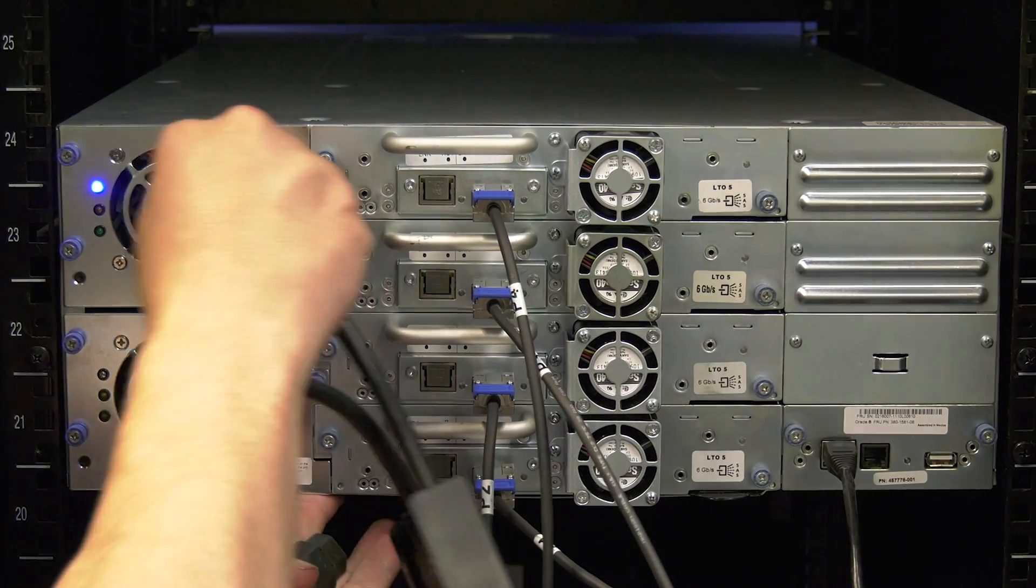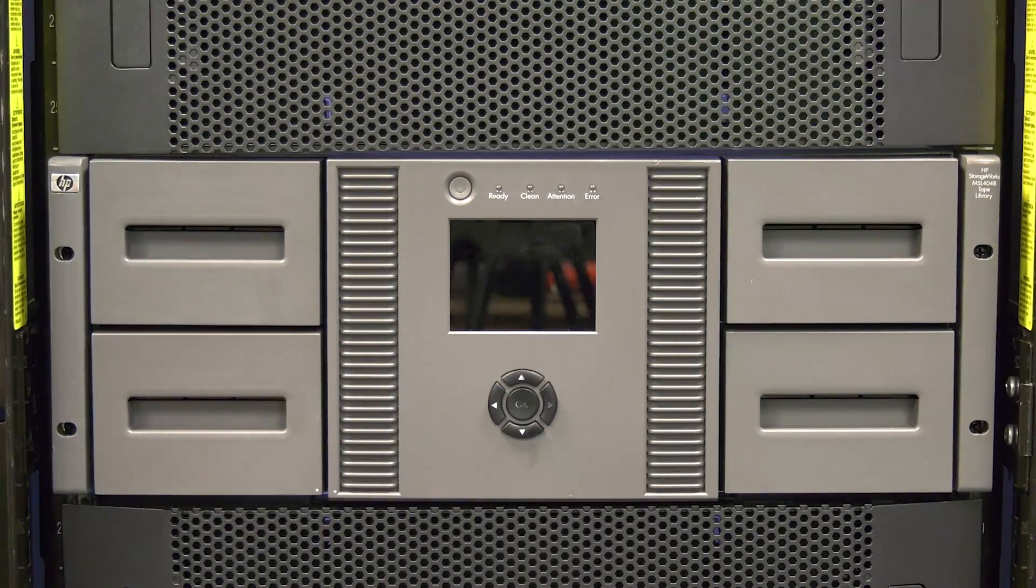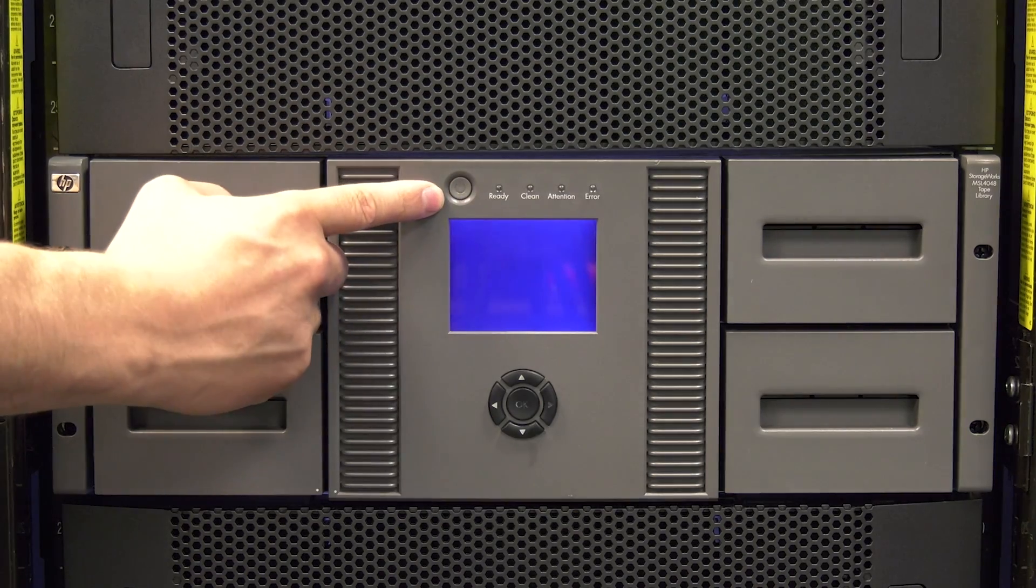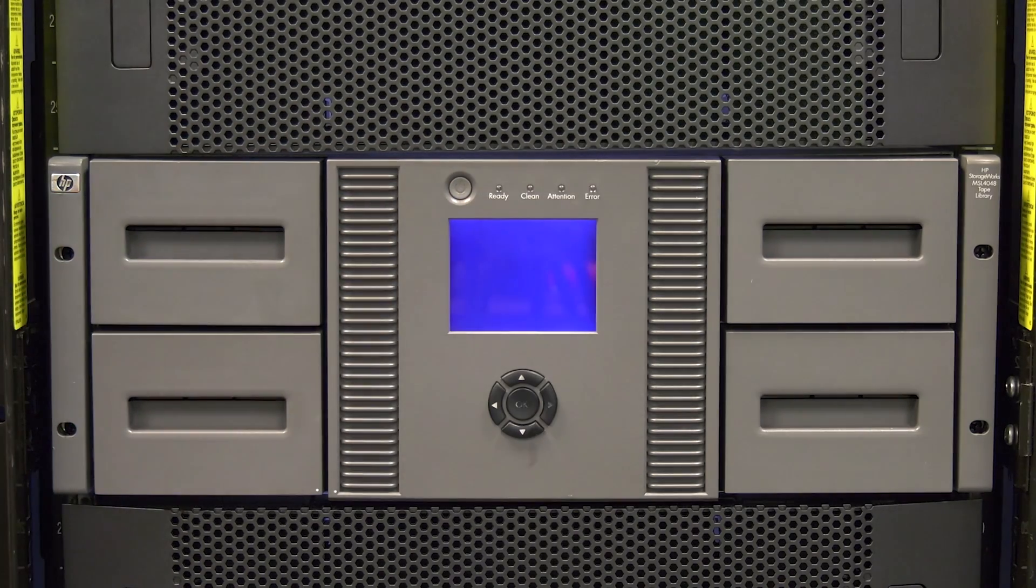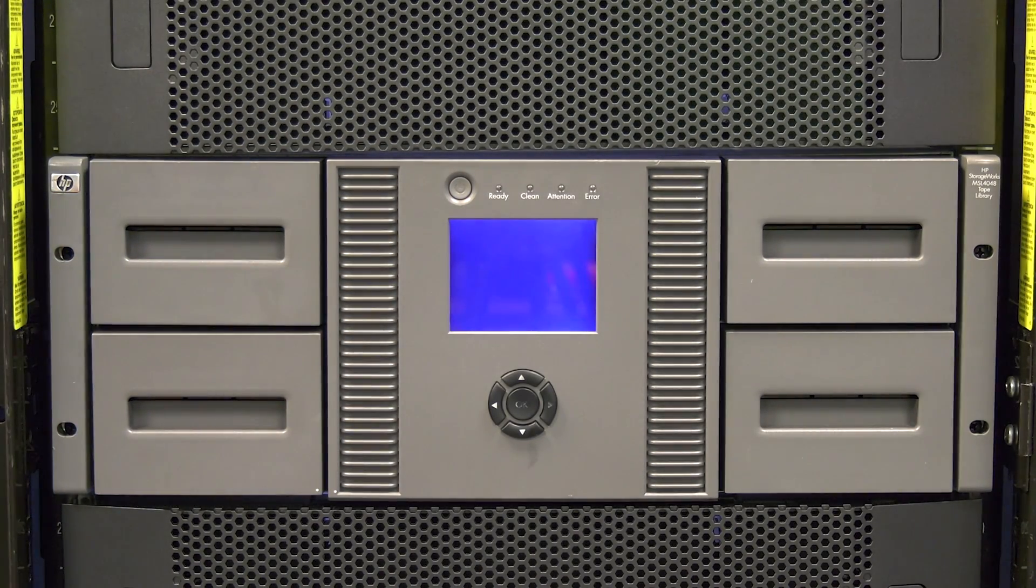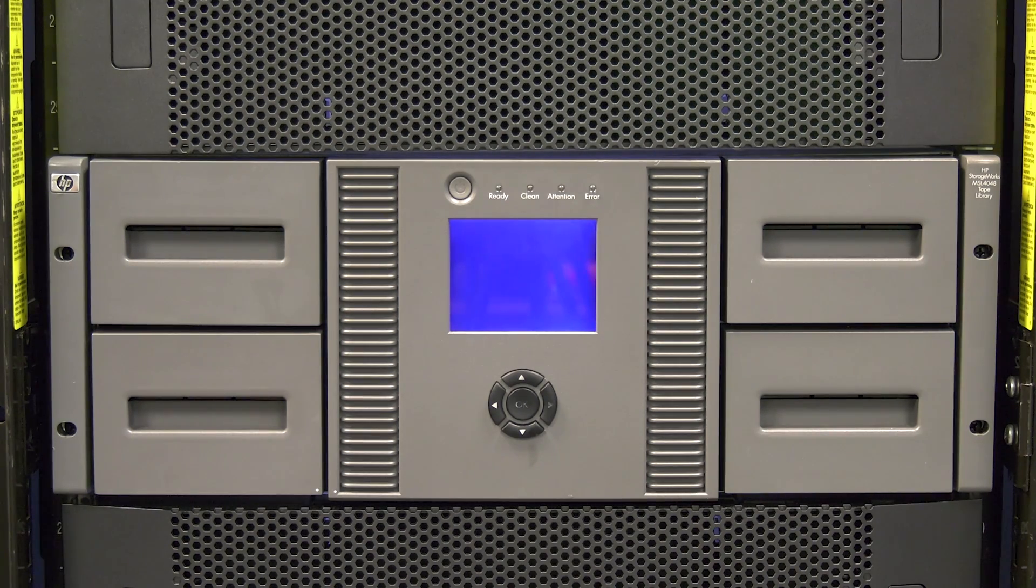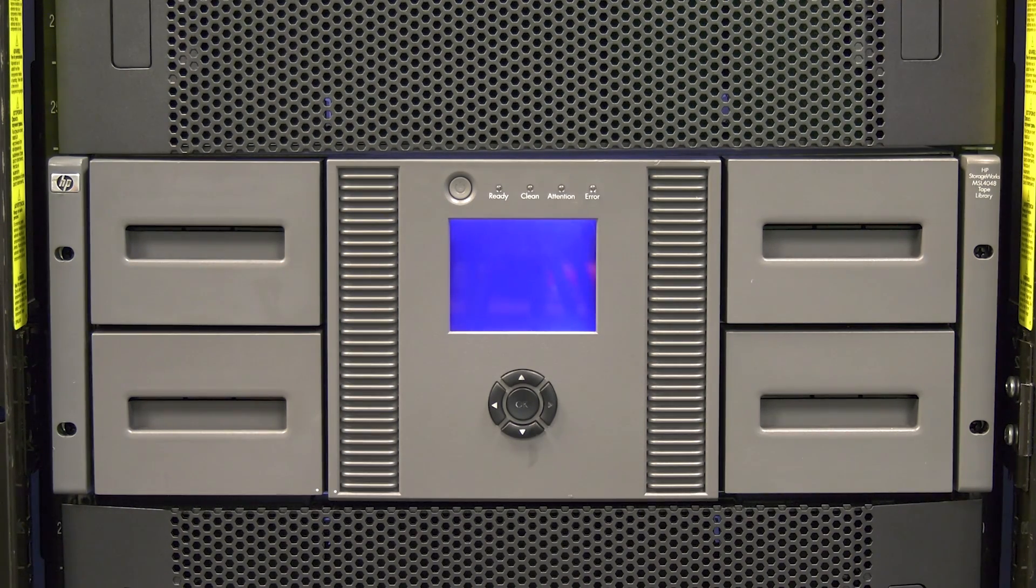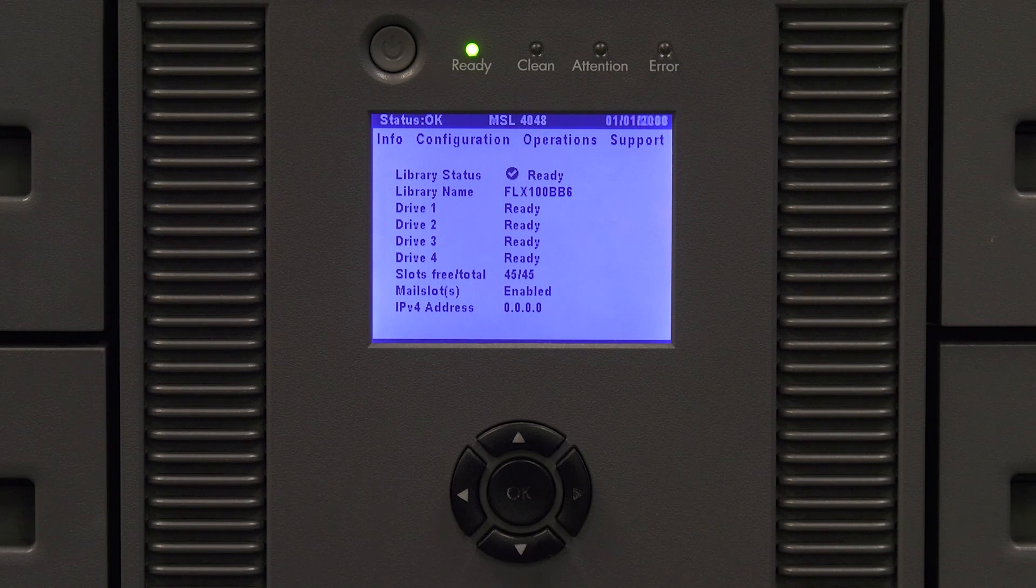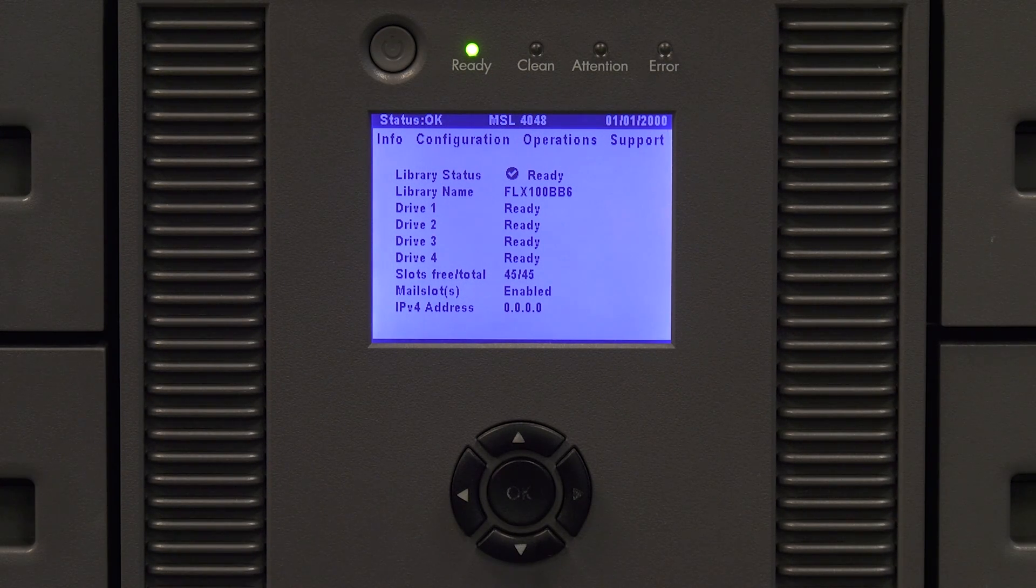Plug in the power cables to the library and then go around the front of the library and hit the power button once to power the library on. The library will now initialize. This will take anywhere from 10 to 15 minutes depending on if it is an 8096 or 4048. When it is finished initializing the library status will show as ready on the front panel.